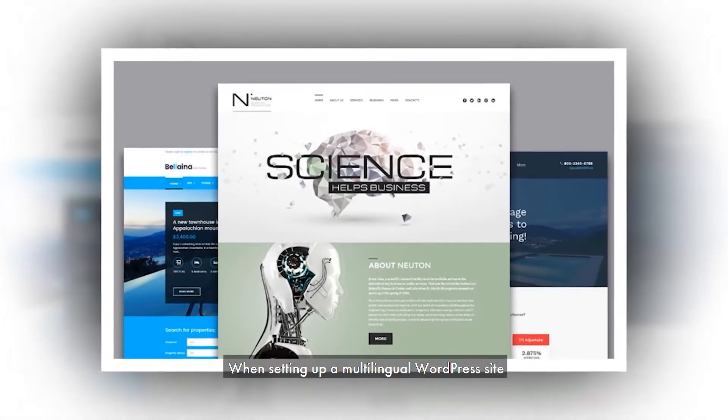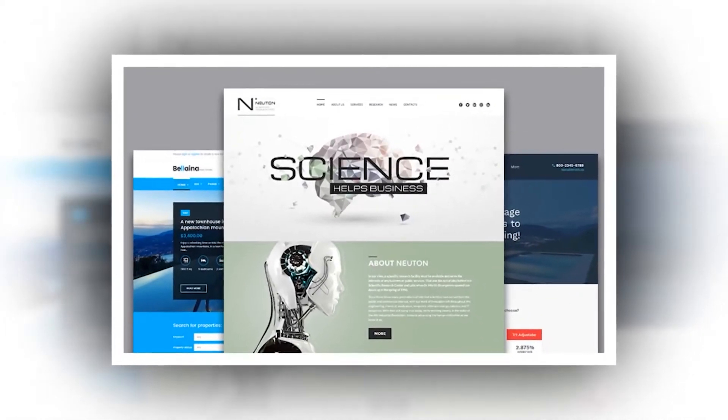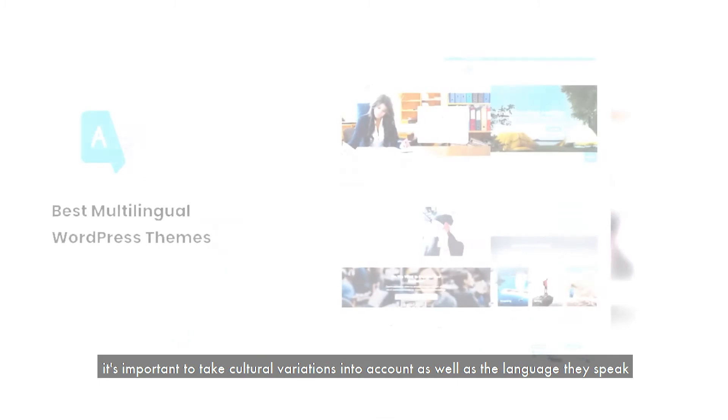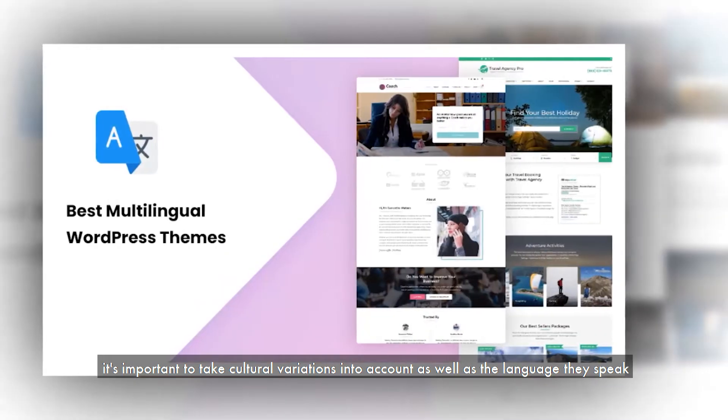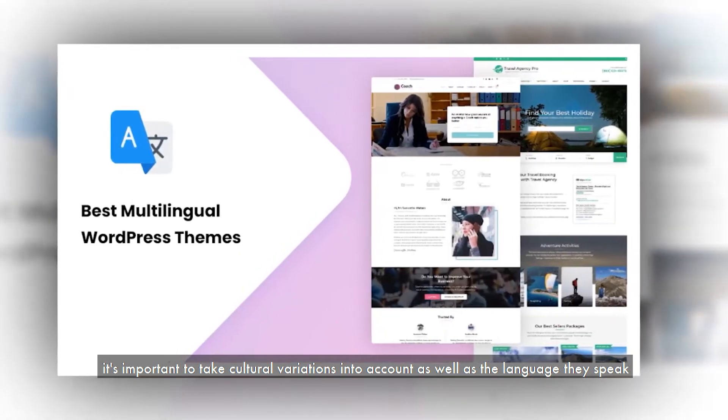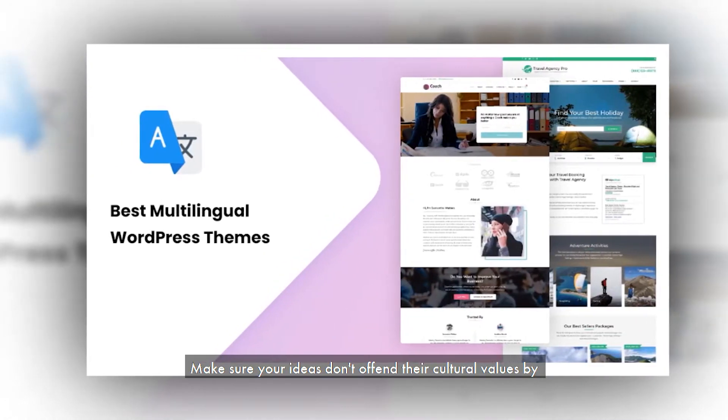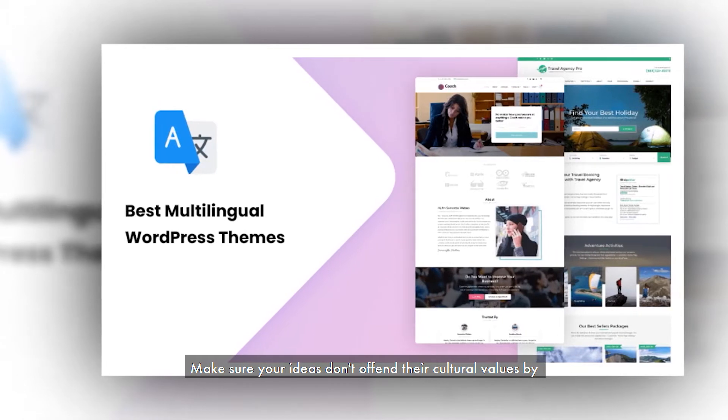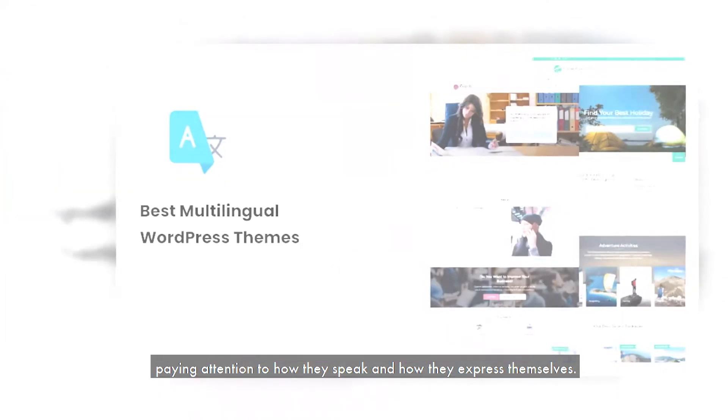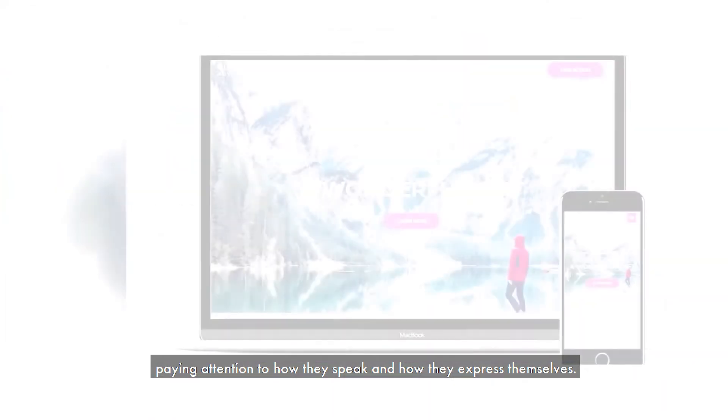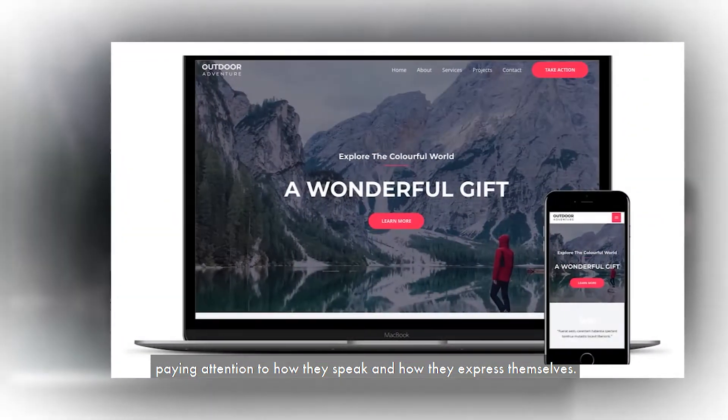When setting up a multilingual WordPress site, it's important to take cultural variations into account as well as the language they speak. Make sure your ideas don't offend their cultural values by paying attention to how they speak and how they express themselves.